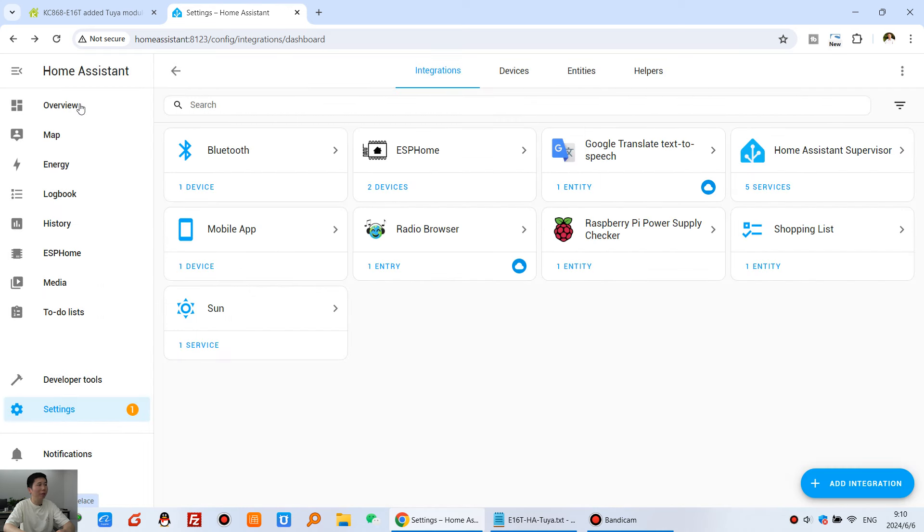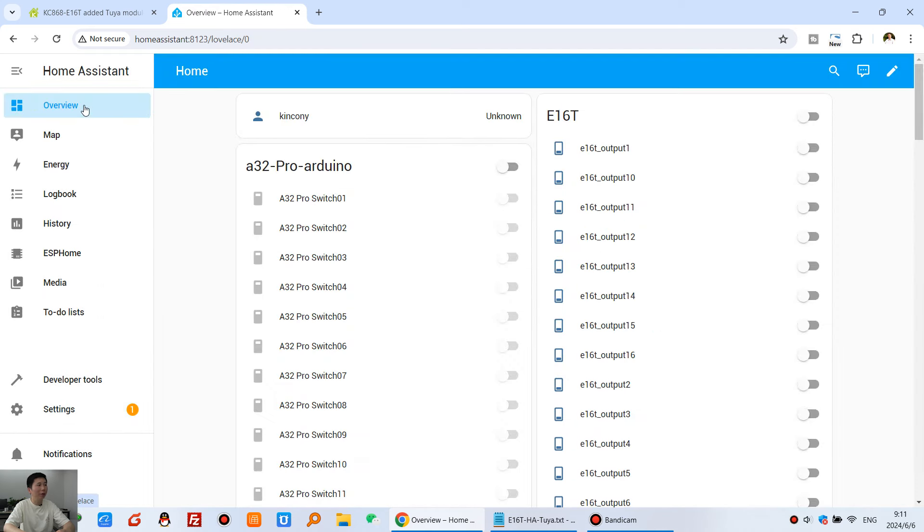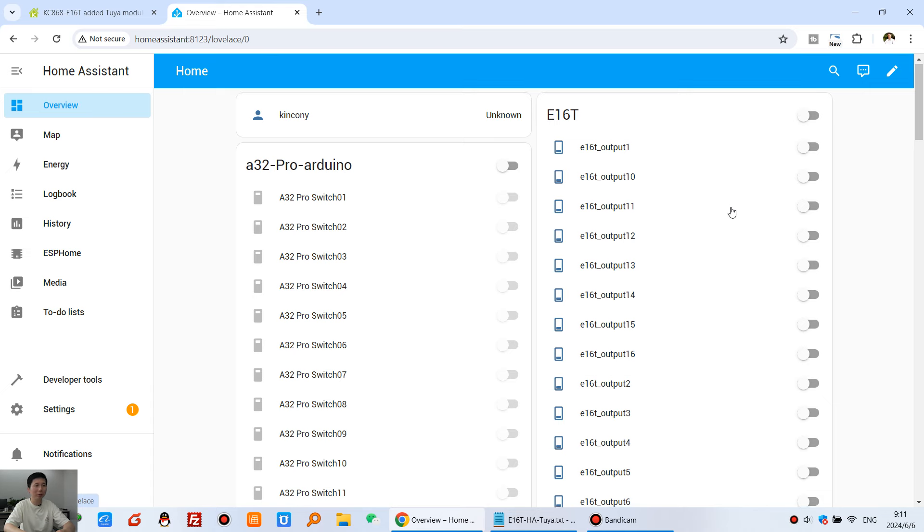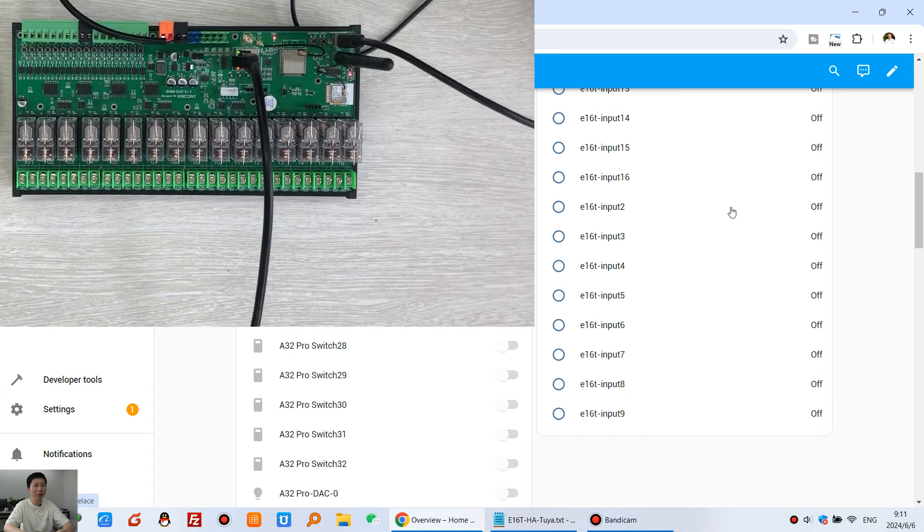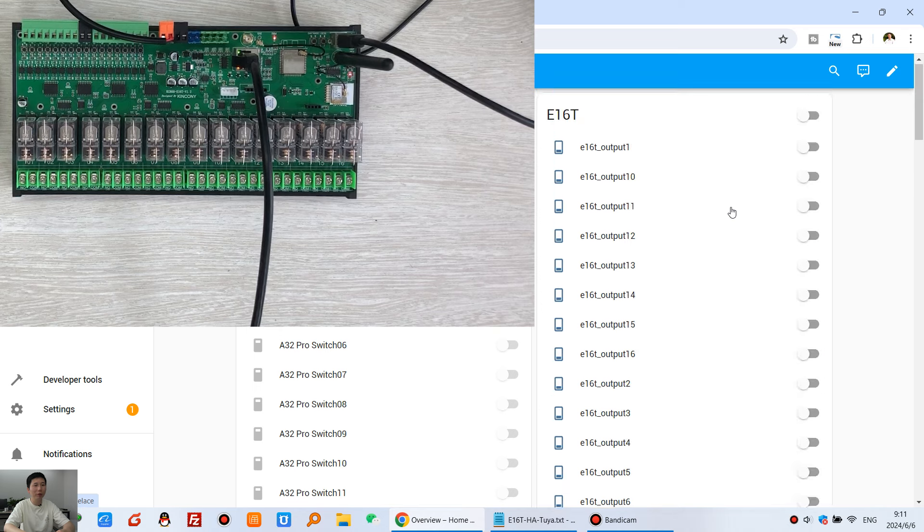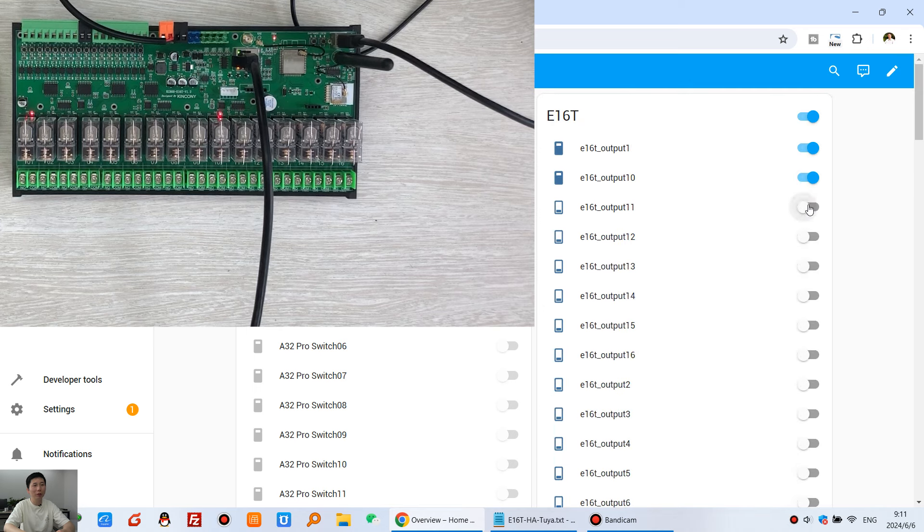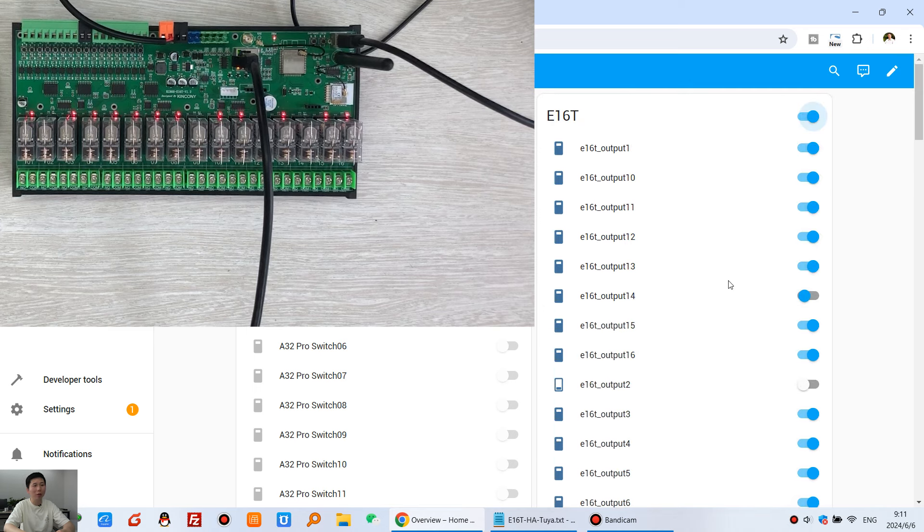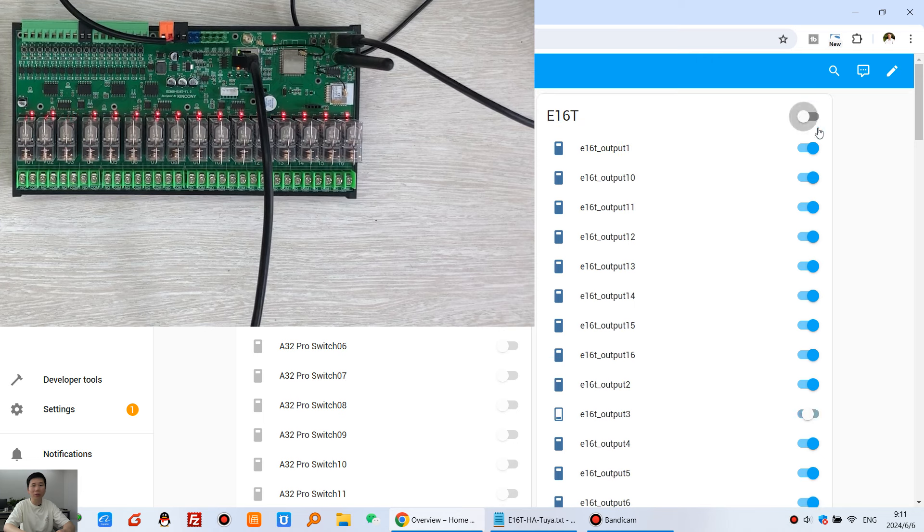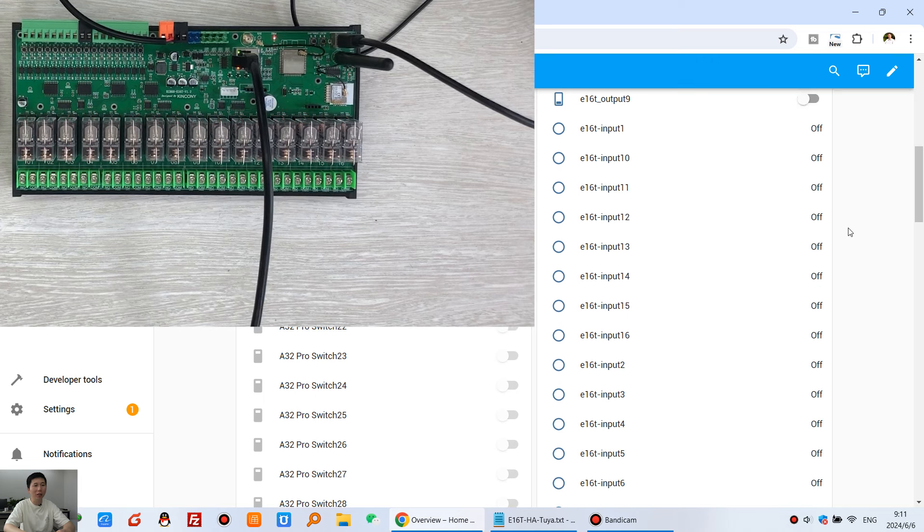And we can go back to our overview. You can see, this E16T board has been automatically listed in Home Assistant dashboard. You can see, I can turn on, turn on, turn on, turn off. And this is all on. And this is all off. And also we can test with the inputs.